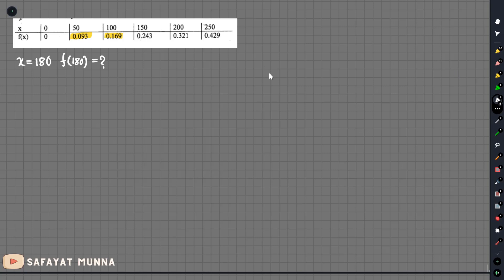We can create the difference table and solve this method. As we mentioned before, if we did the Newton interpolation in the graph, we would like to do exactly the same method and show it in the graph.